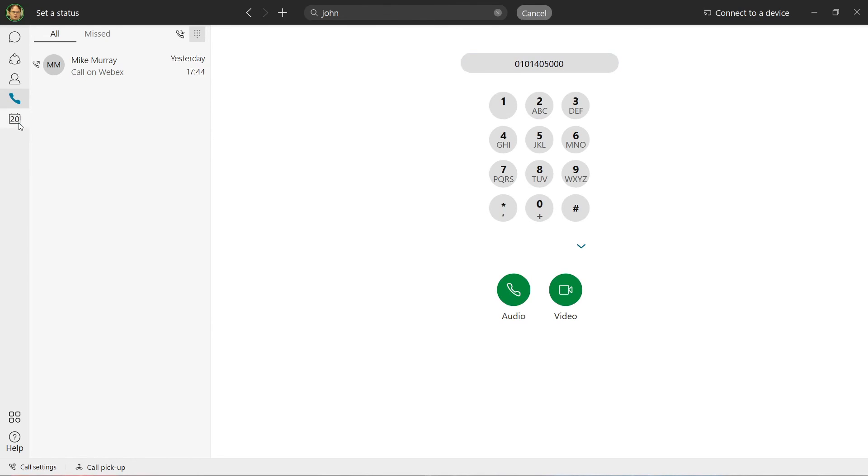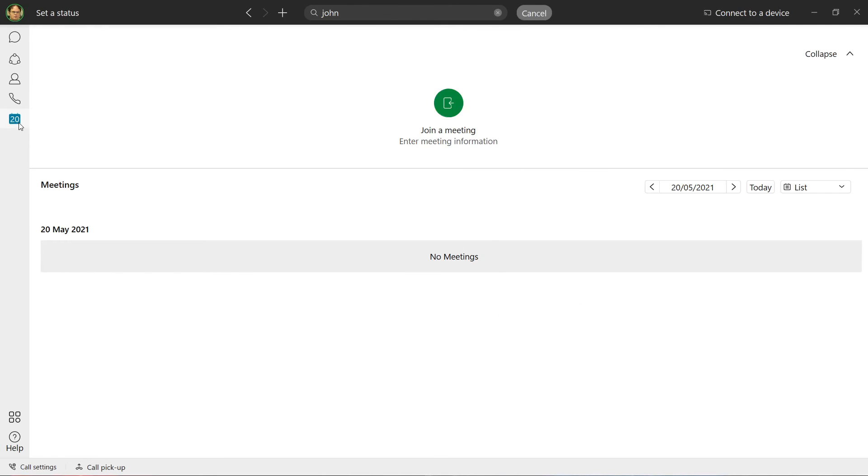The Calendar tab can be integrated with various calendar platforms, such as Google Calendar. This can then be displayed within the UnifyOne client. If Webex meetings are scheduled, we can even join them from here.